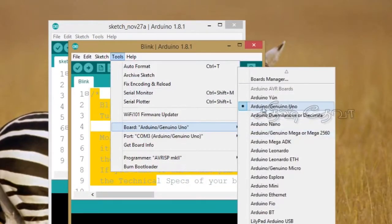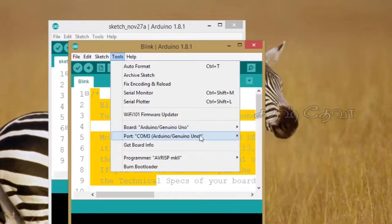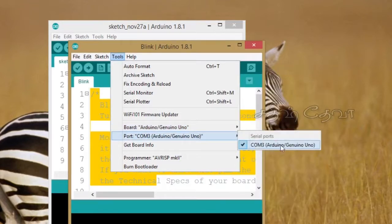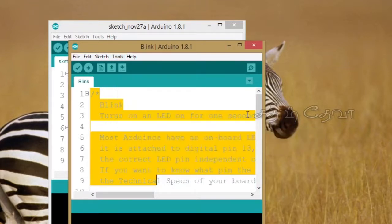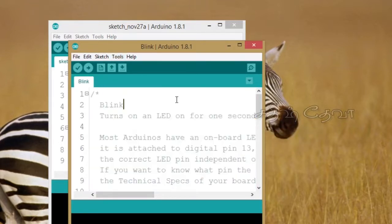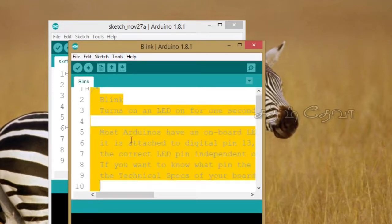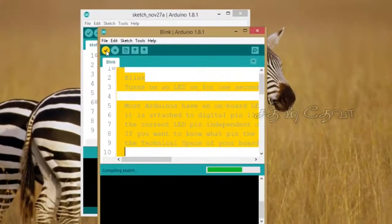Let us open the Arduino software in the app. Connect, then check the port. Check the port number — it can vary. Then verify to check for any errors and compile.